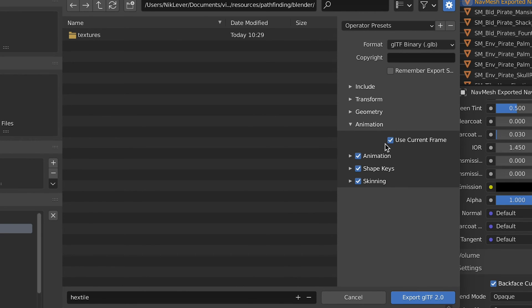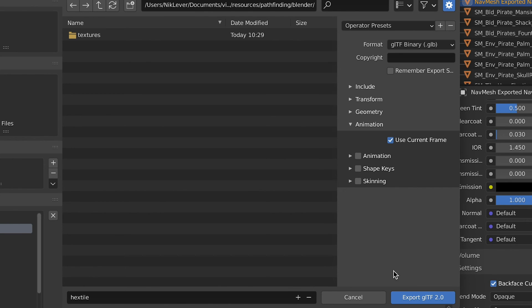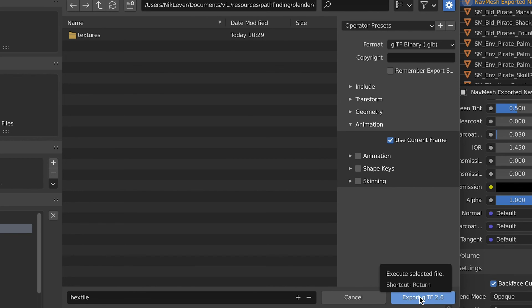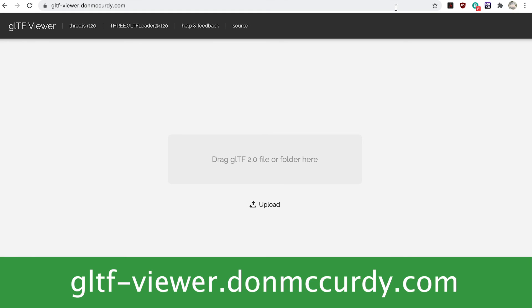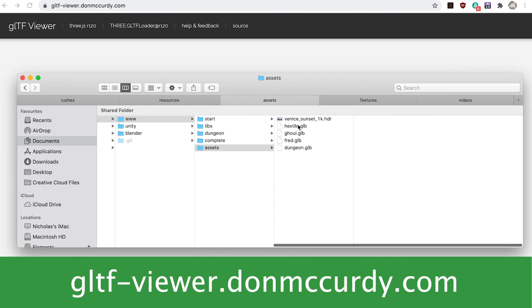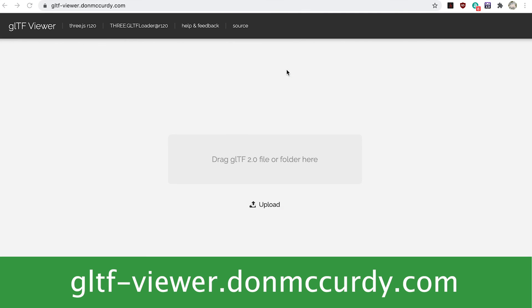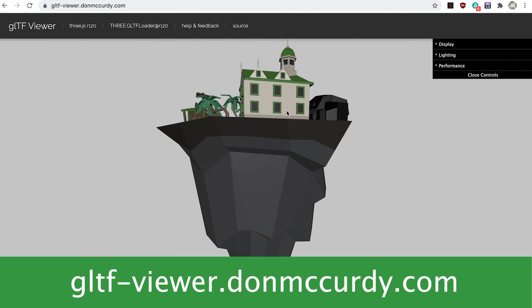Animation all unchecked except use current frame which should be checked. Give the export a name and folder and press the export gltf 2.0 button. Now use the online gltf viewer to check your file.